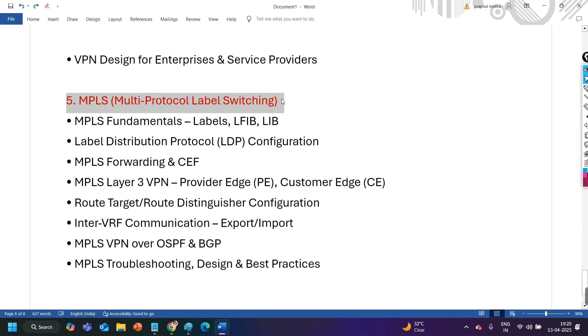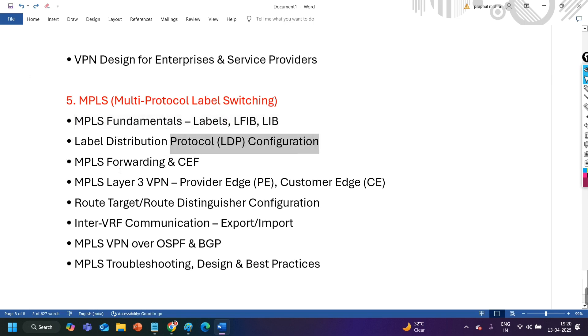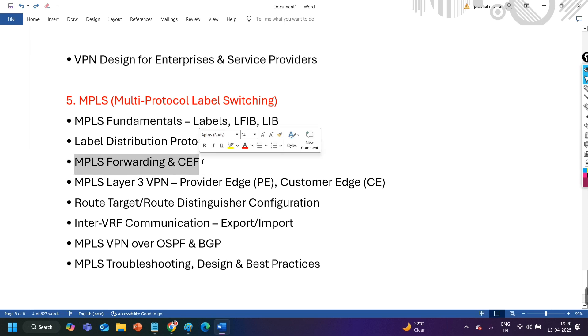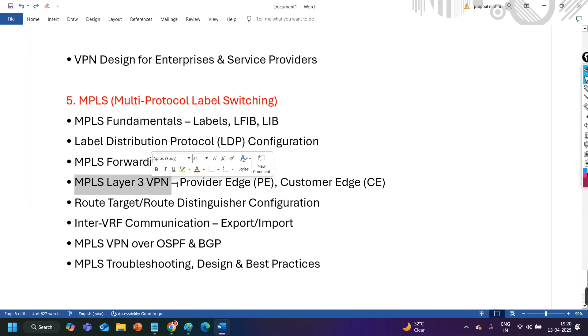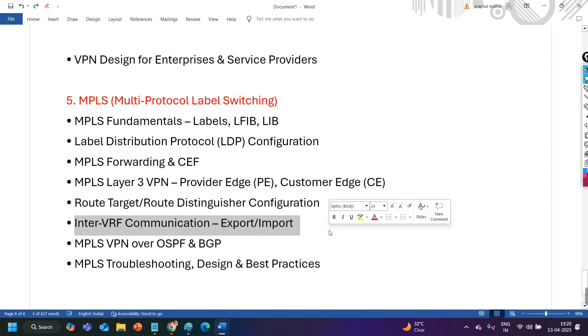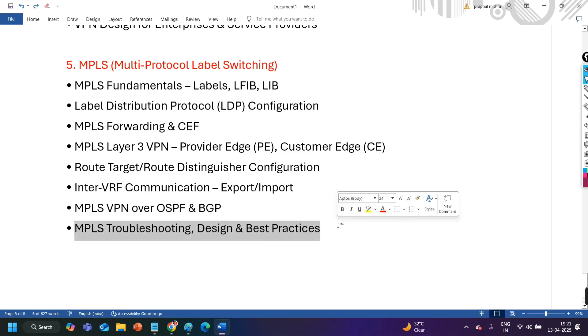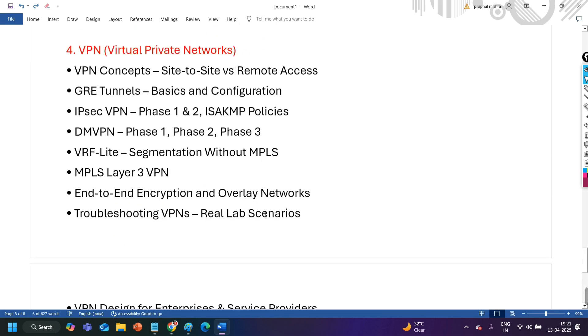And then we have last section, that is MPLS. Again here we have the fundamentals of MPLS, like what is label based forwarding, LFIB, LIB, RIB, FIB, everything, like the basics. MPLS forwarding and CEF forwarding will compare. After that MPLS L3 VPN. We will see the provider edge router configuration, customer edge router configuration, the route configuration and route distinguisher configuration. Inter VRF communication with the export import rules. How we can make communication between different VRF. After that MPLS VPN over OSPF and BGP. How it is going to work. And best practices to your syllabus.